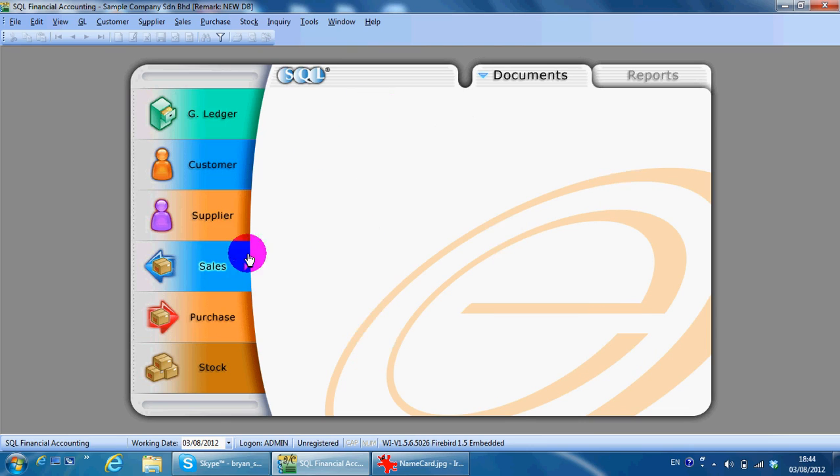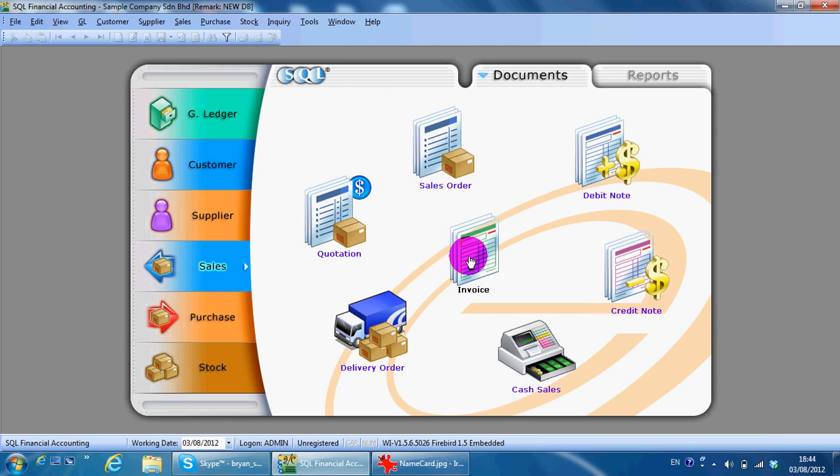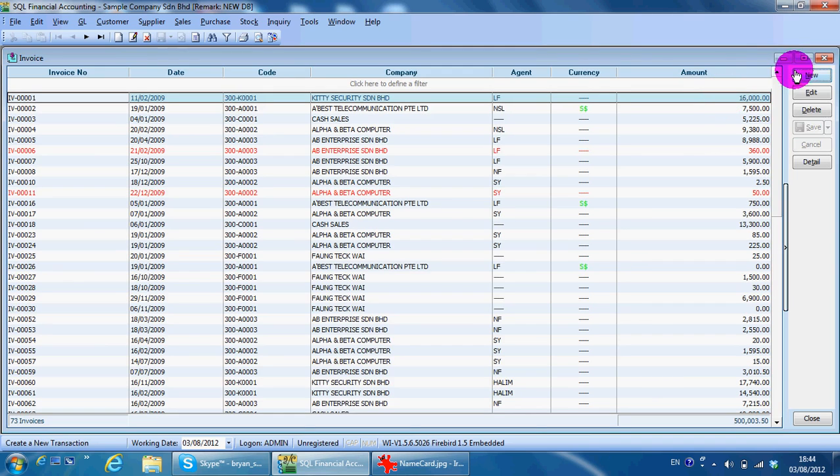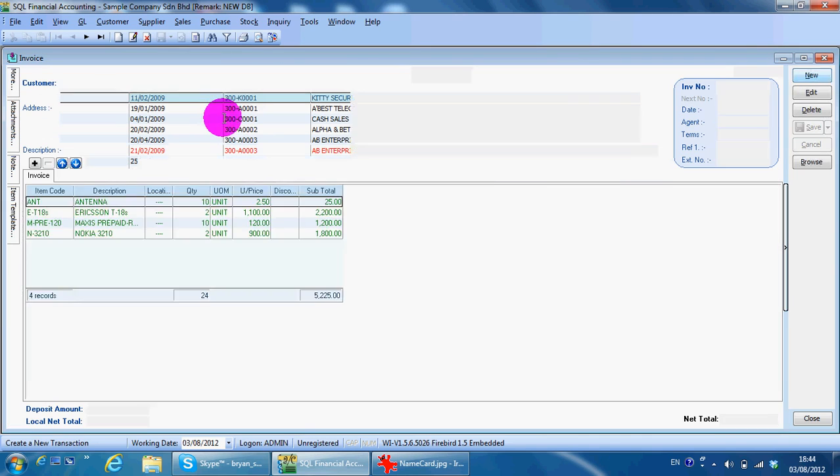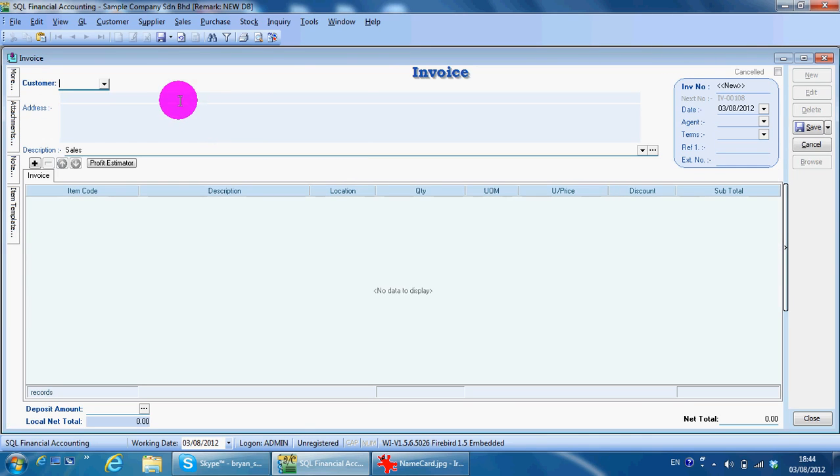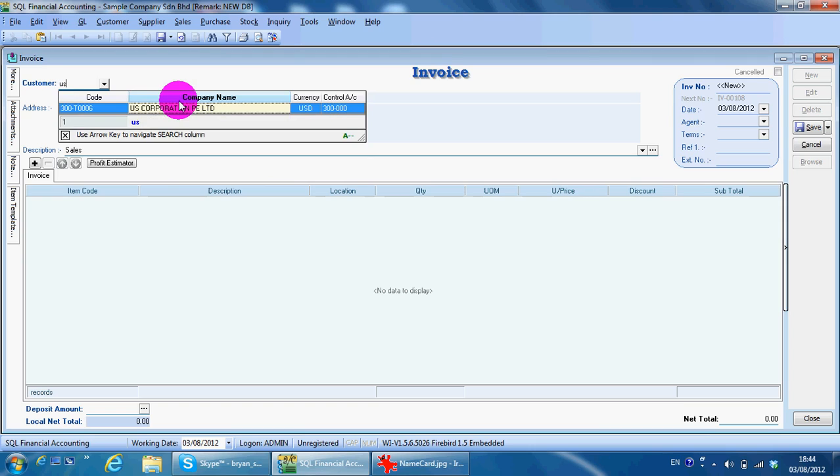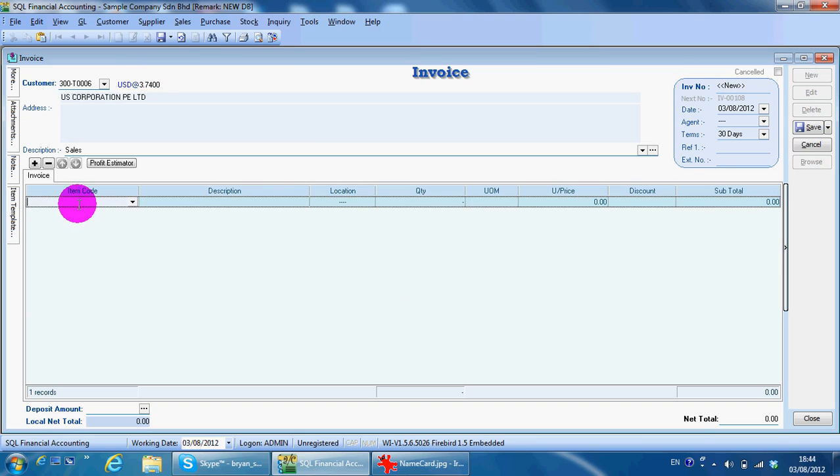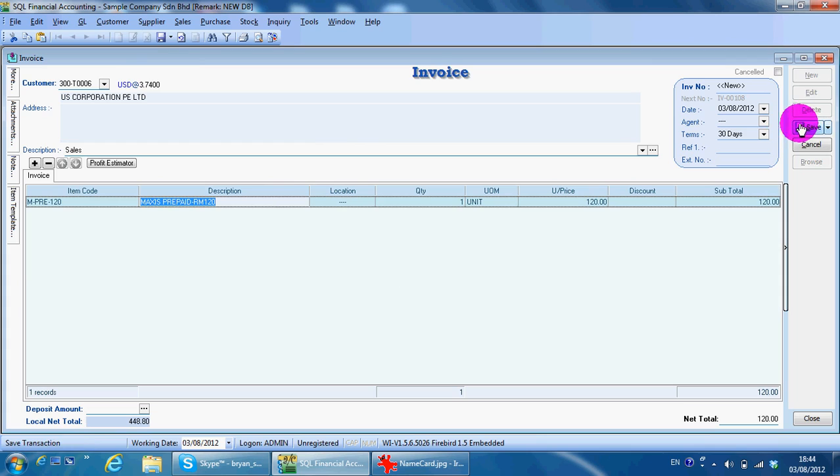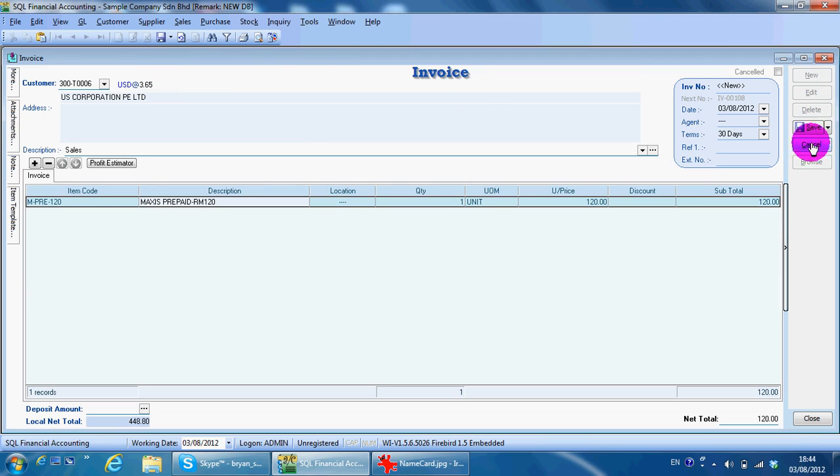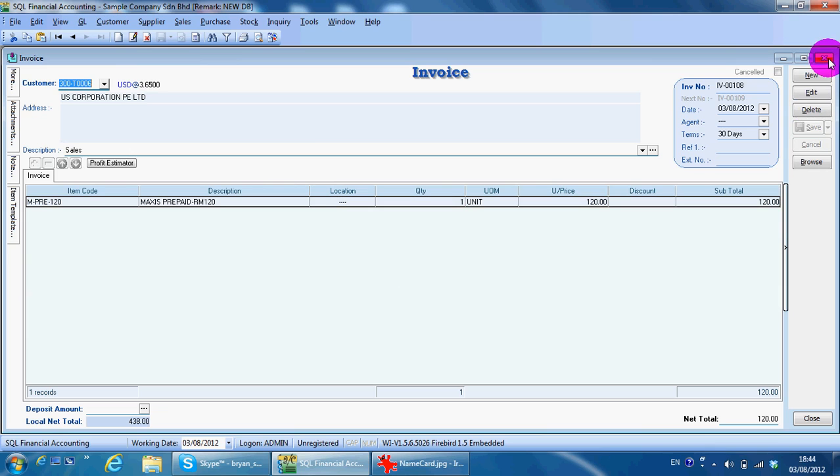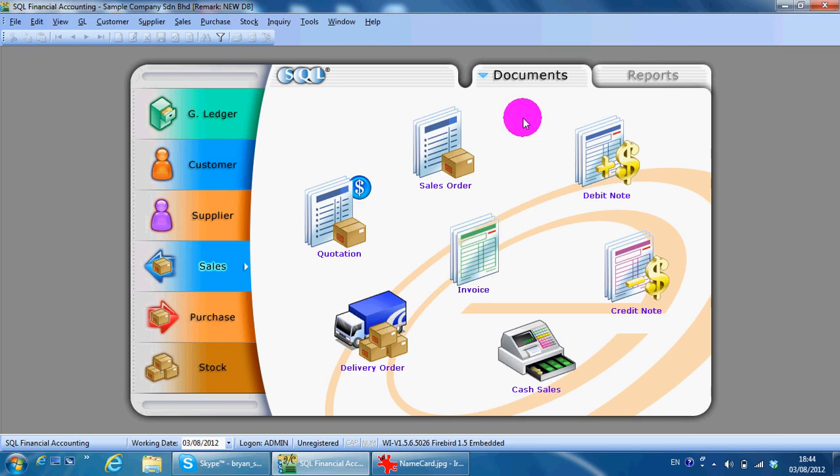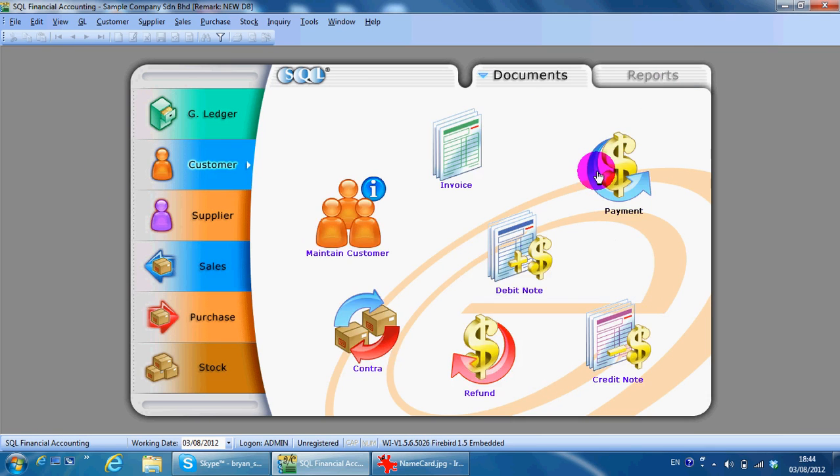You select the customer in US dollar. You can see the rate appear over here. Let's say we have an item. You can always change the currency rate, let's say to 2.65, and save. During customer payment...